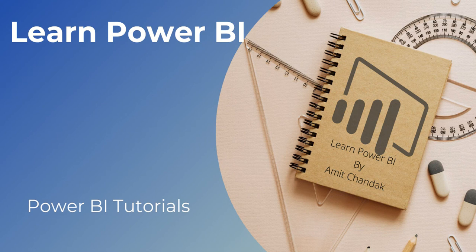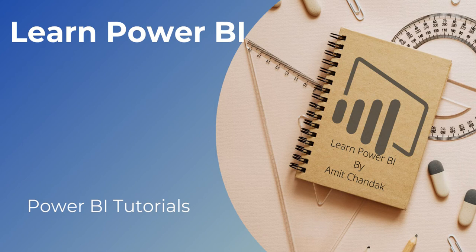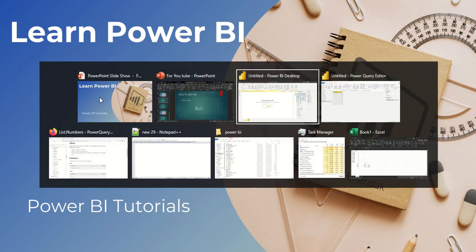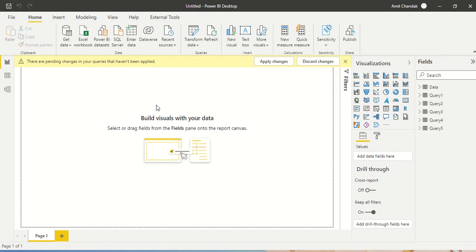Hello and welcome to another video of Power BI beginner tutorial series. In today's video we are going to discuss one function which is the Power Query function list.numbers. List.numbers actually generates a series of numbers.